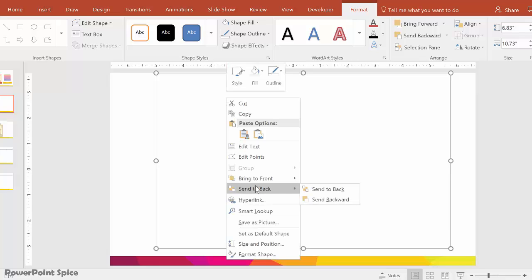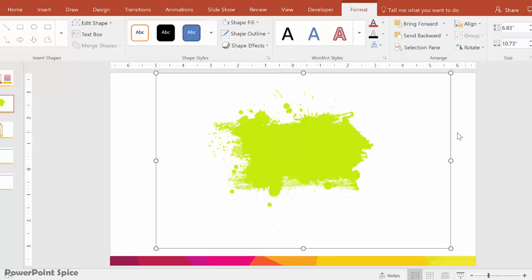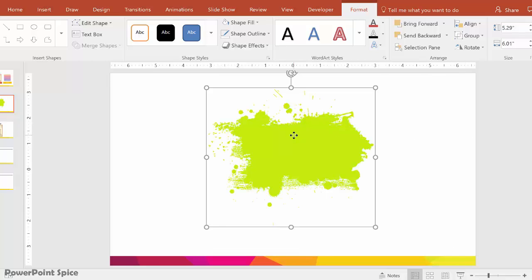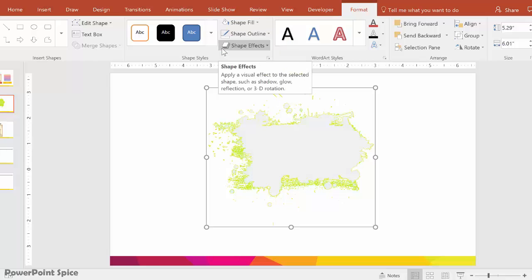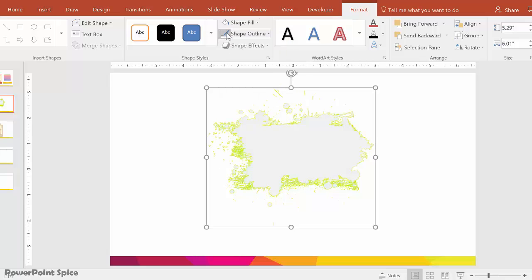Make that a white fill with a white shape outline as well. Now let's send this to the back and click on the paint splash, and now let's make this a color that's just a shade darker than white — choose this gray just below the white. It takes a little while to work because you're actually filling in all of these tiny shapes that are all part of this. Do the same with the shape outline, and now you have this kind of gray splash effect. Now select that along with the rectangle that we just made.